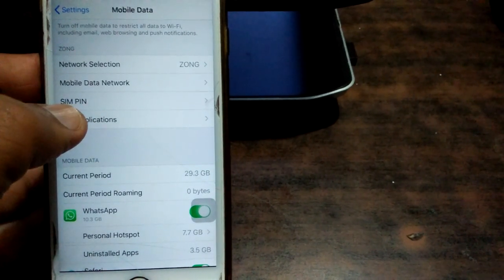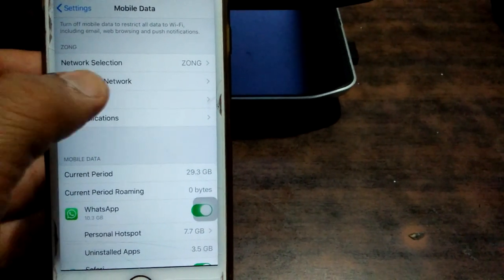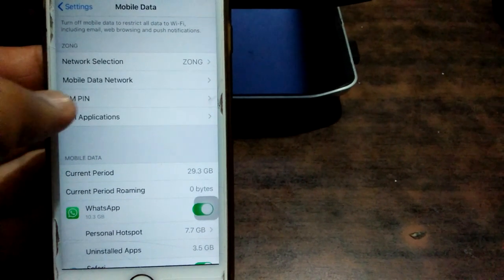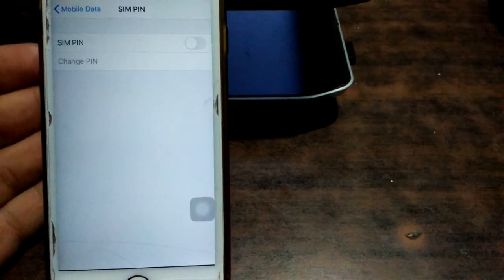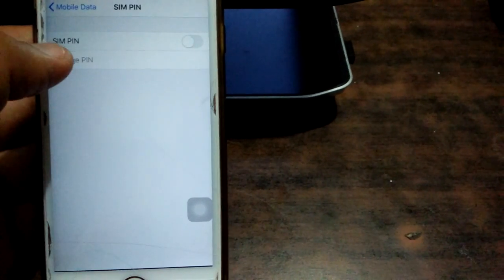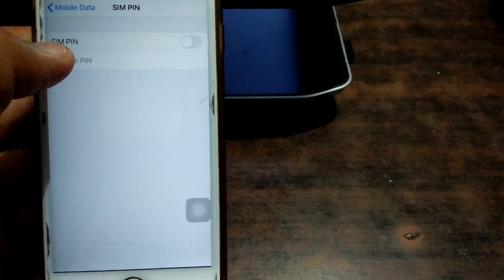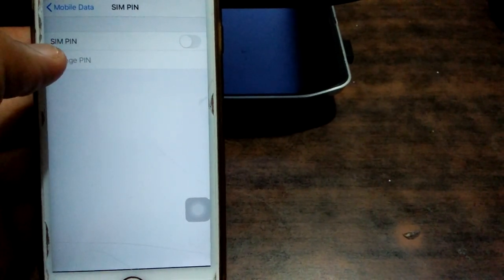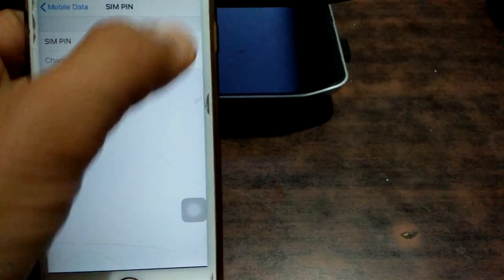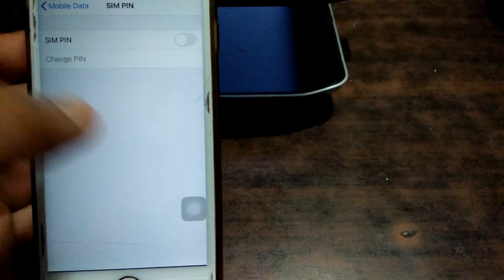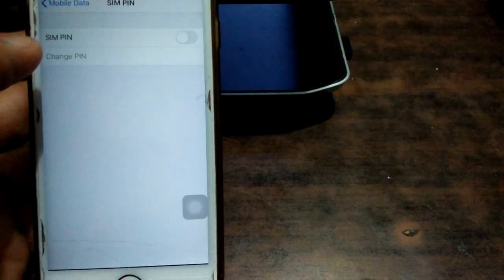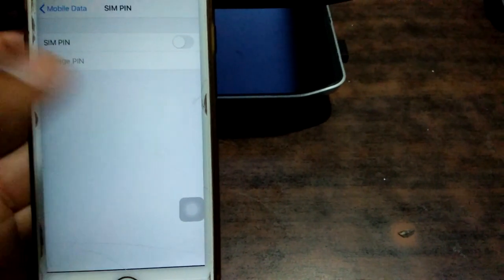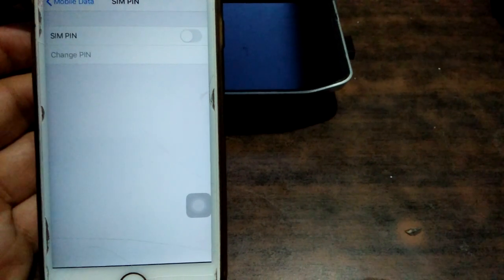Under the section of Mobile Data Network, tap on it. If the SIM PIN is enabled, then disable the SIM PIN by putting your password.